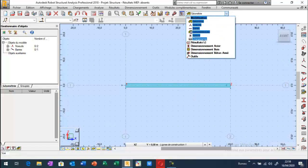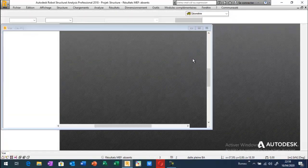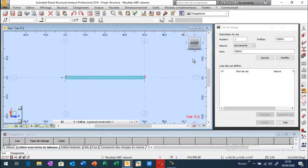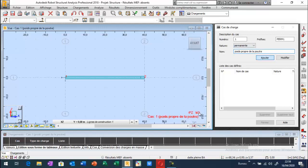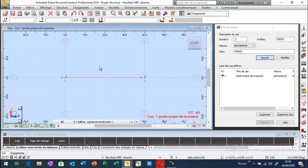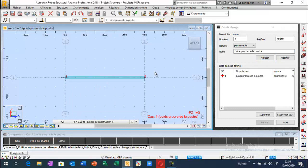Je vais aller ici, chargement. D'abord, je vais commencer par le poids propre de la poutre. C'est bon d'appliquer maintenant. Vous pouvez vérifier qu'il va considérer le poids propre de la poutre.